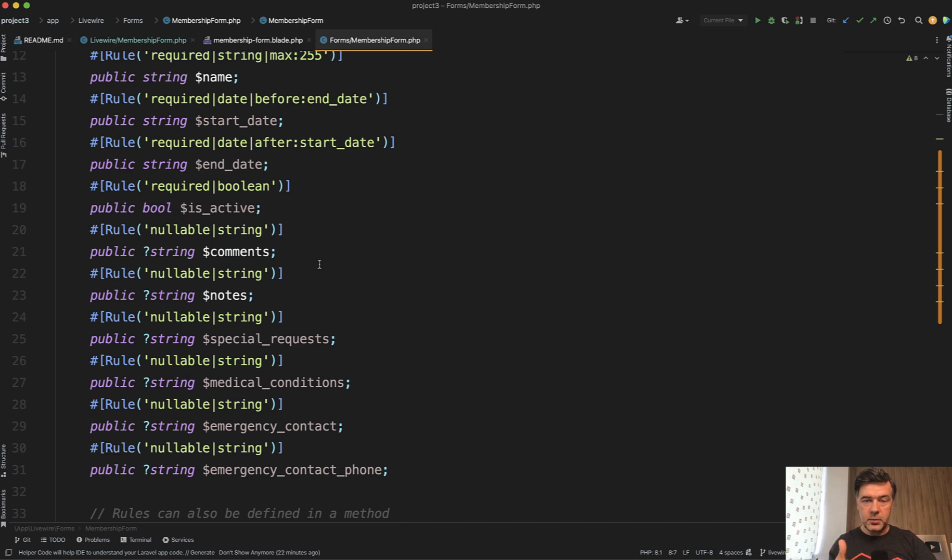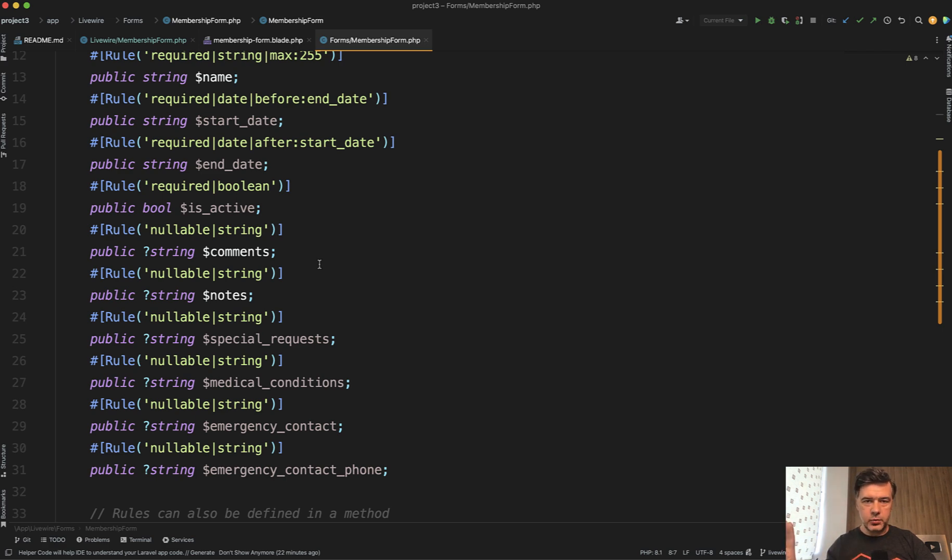But if there's at least one difference like in unique or exist or something, I would suggest to have two separate forms with two separate form objects classes if you use them.